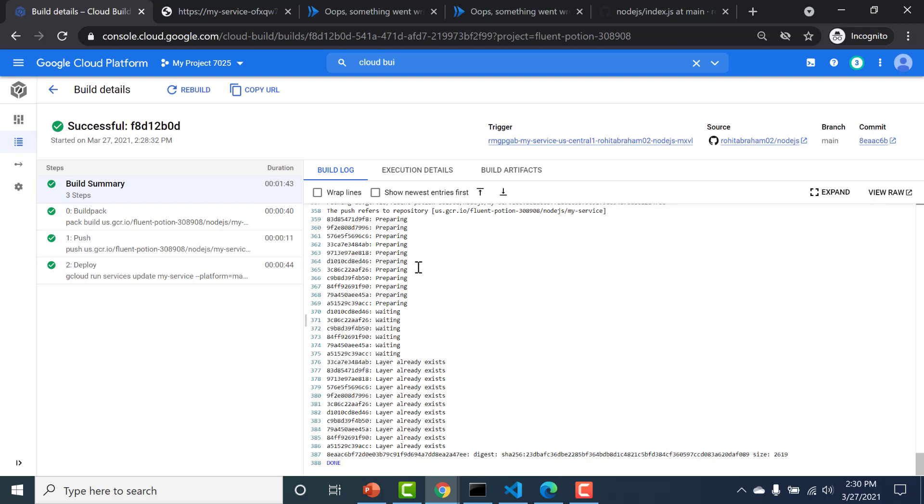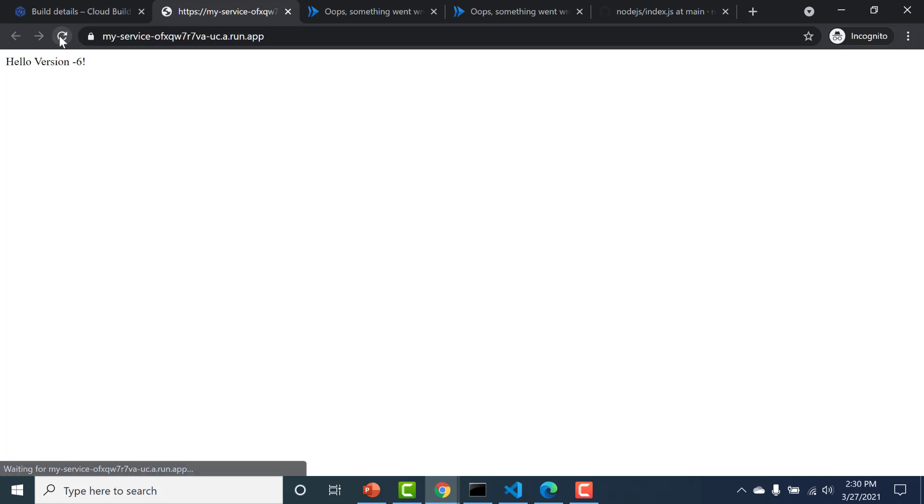Okay, you can see that the build is complete now. So if I access my URL, let me just refresh this URL. You can see that this text has changed to version six.